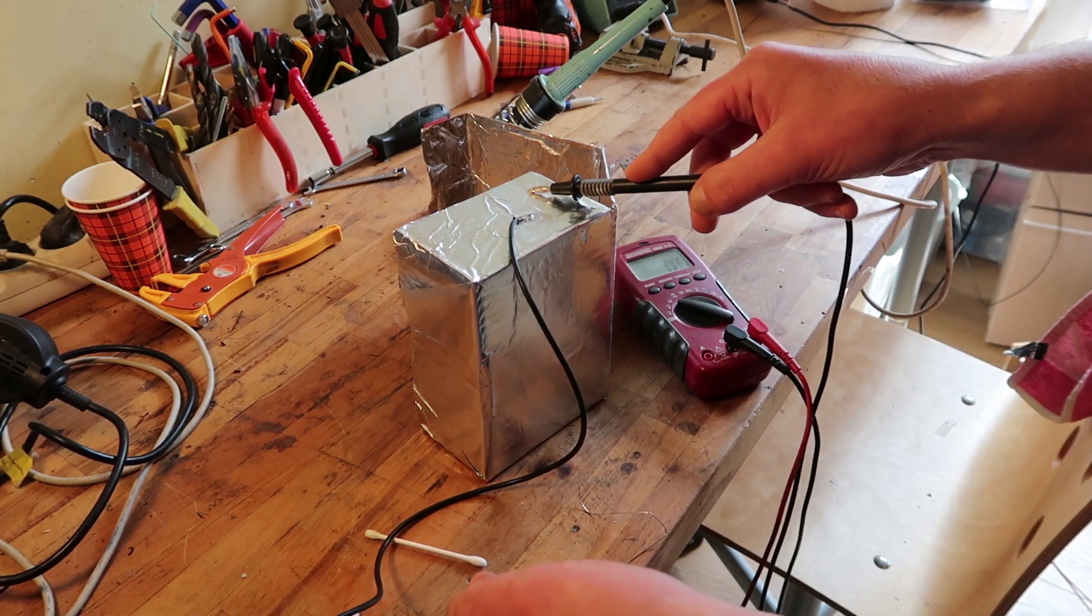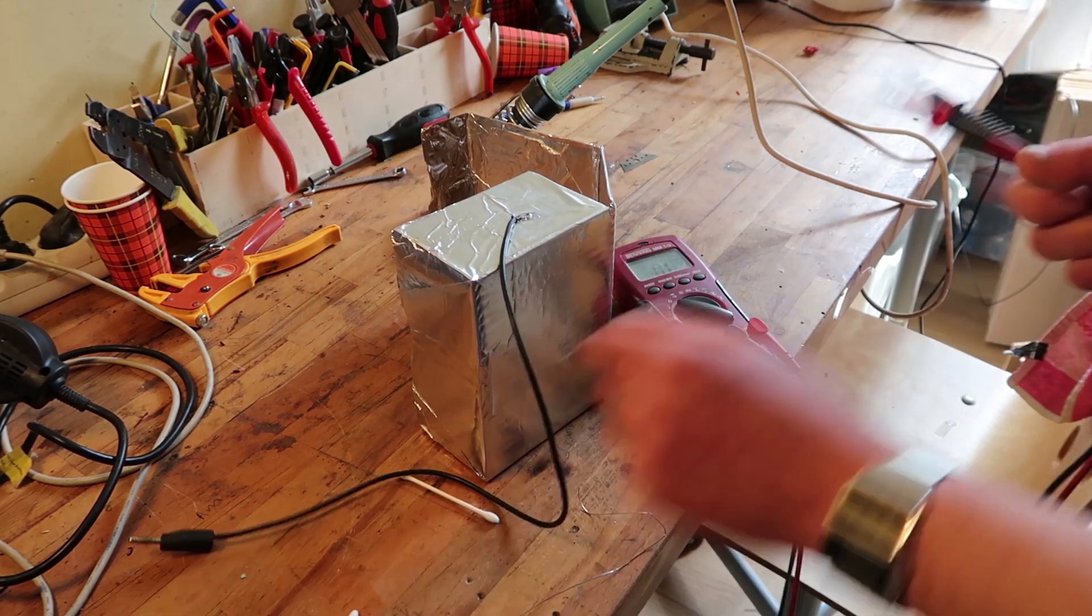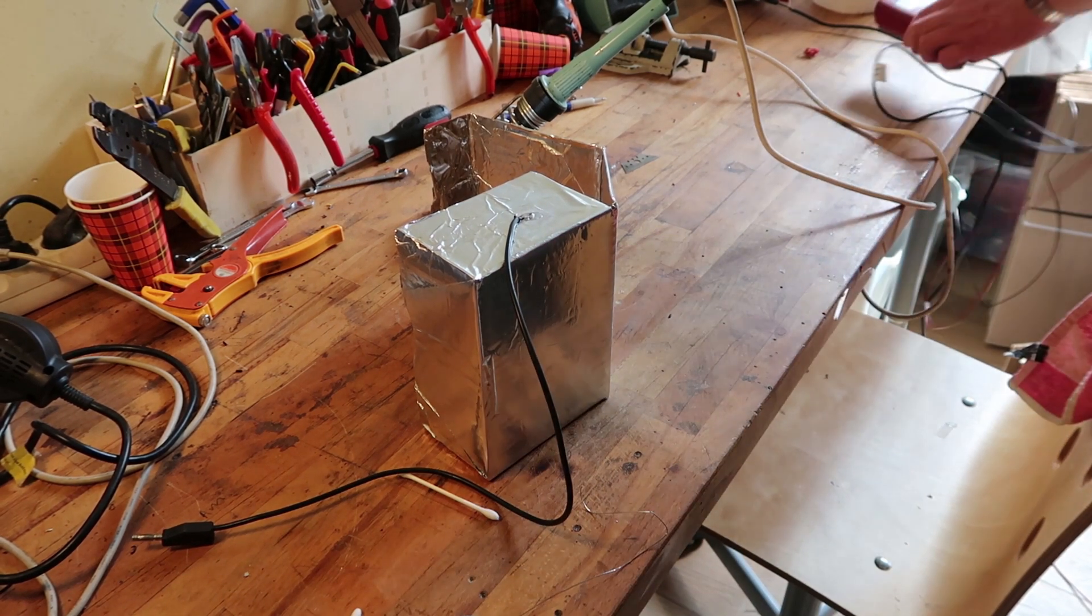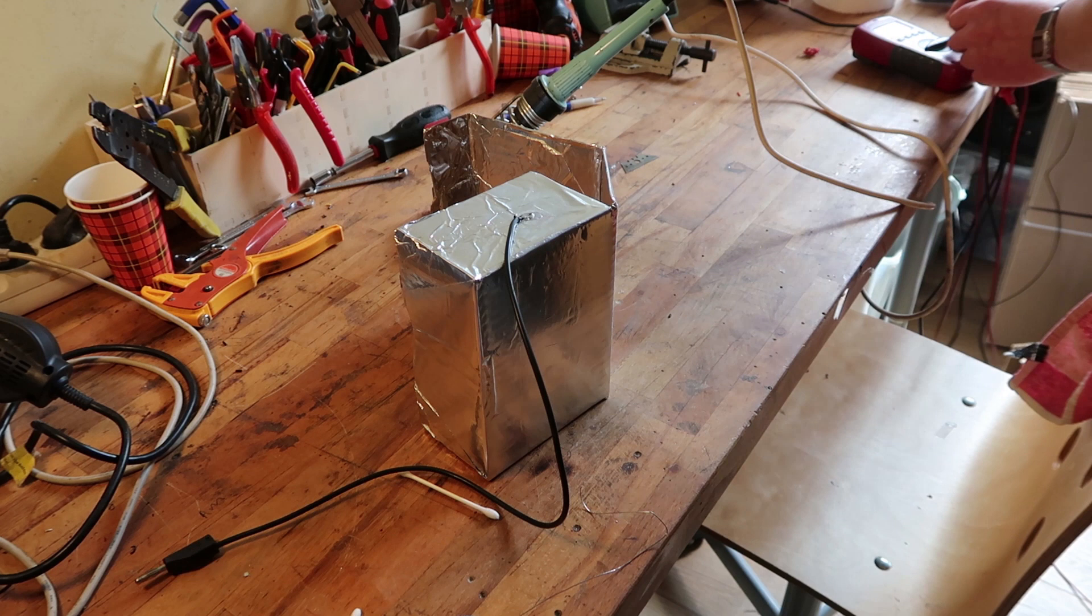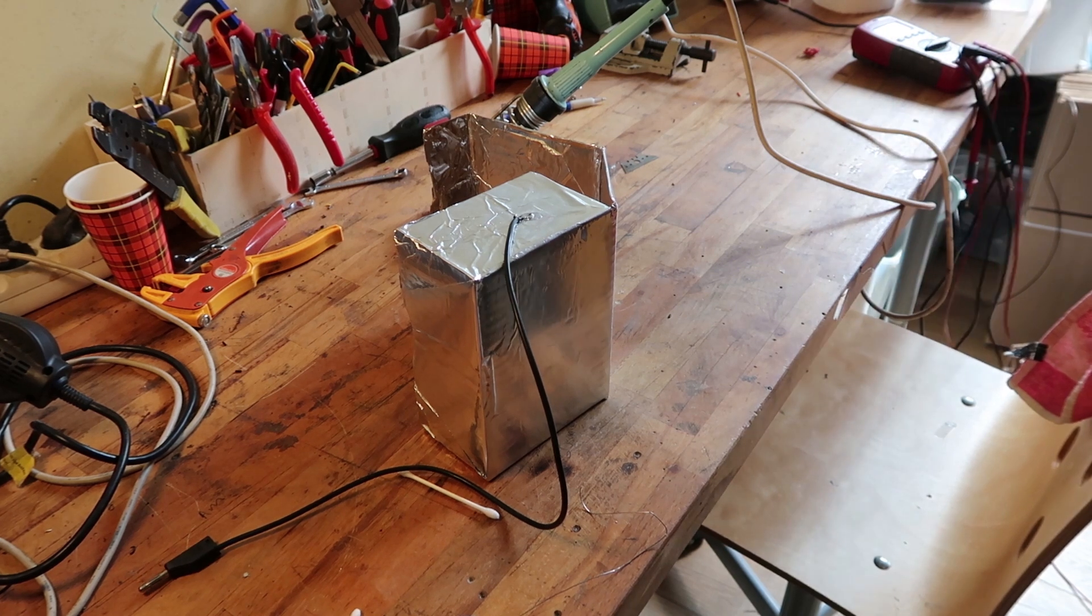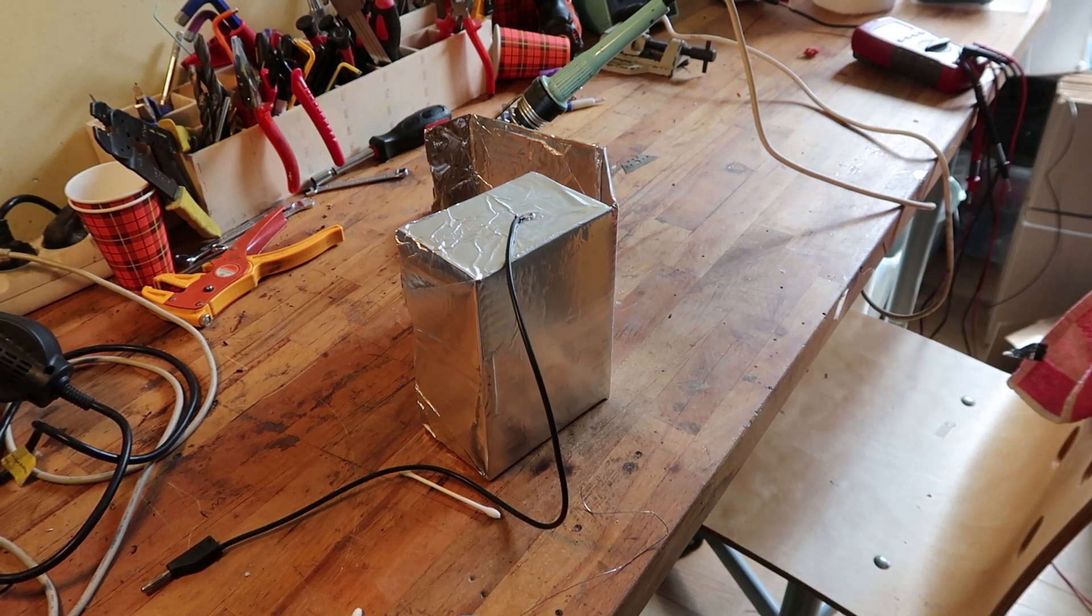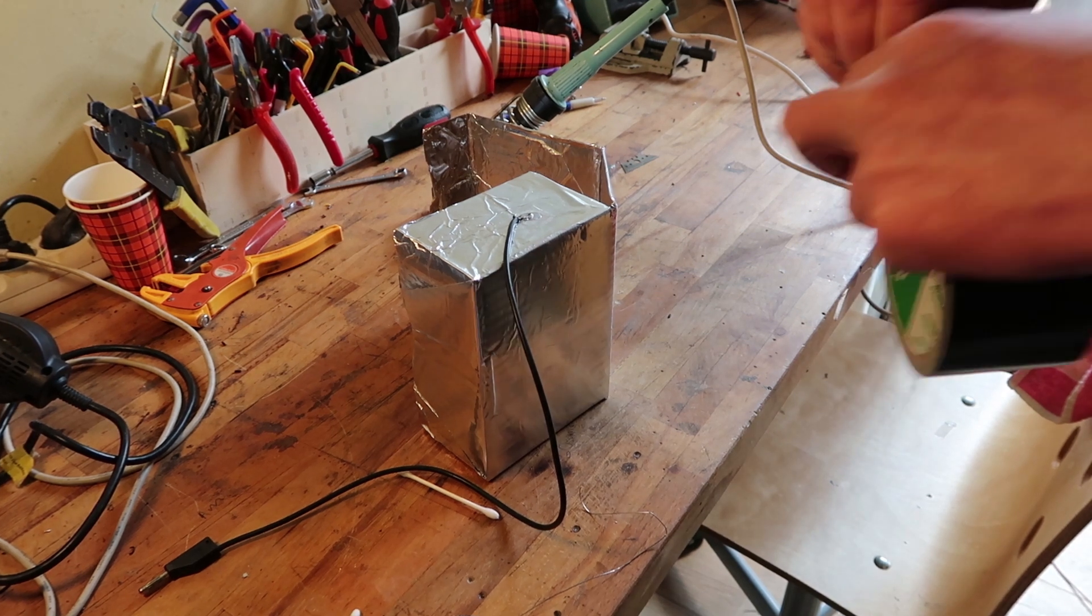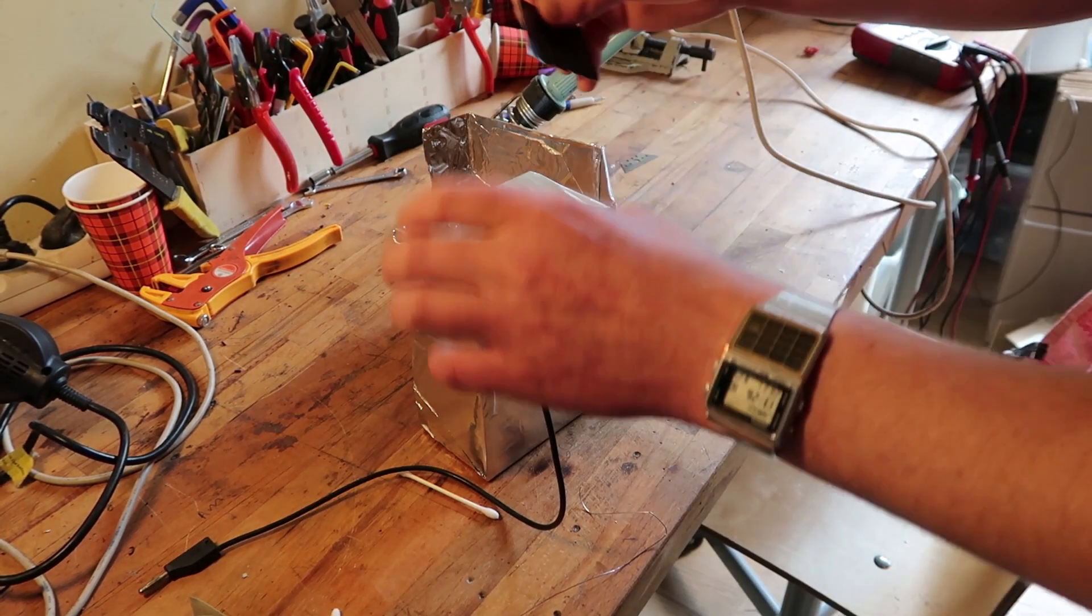Yay! It's zero ohm. We did it. We need some of this.